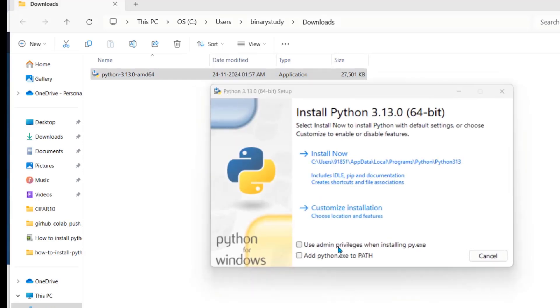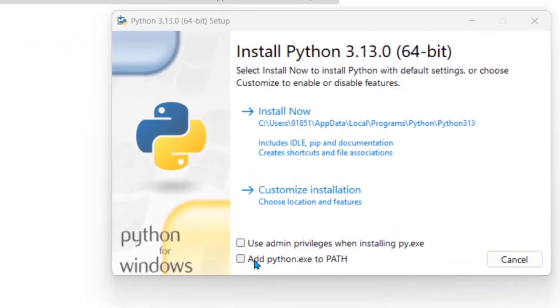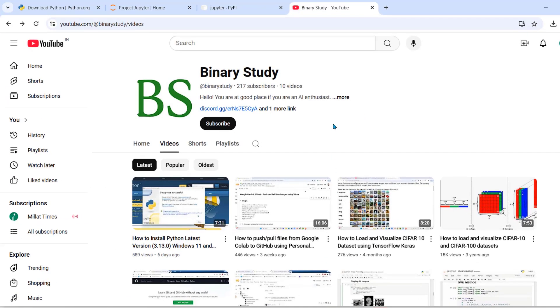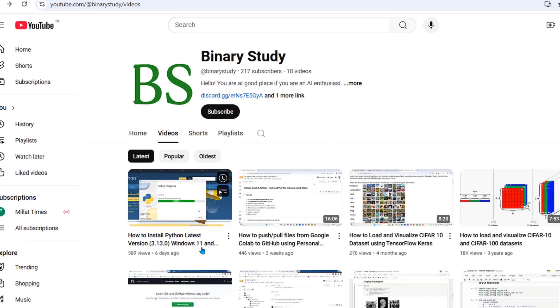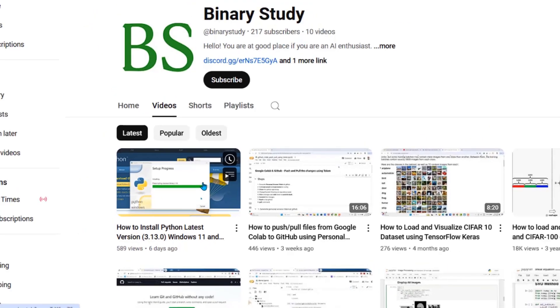Check these two checkboxes. Second one is very important. It will add Python to your system variable path. We have already created a video on how to install Python latest version 3.13.0. You can go and watch in detail.